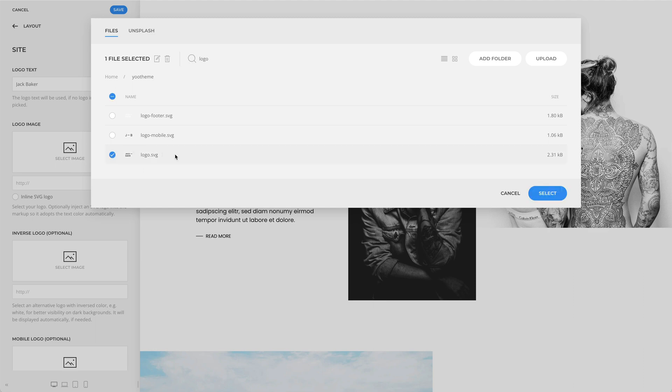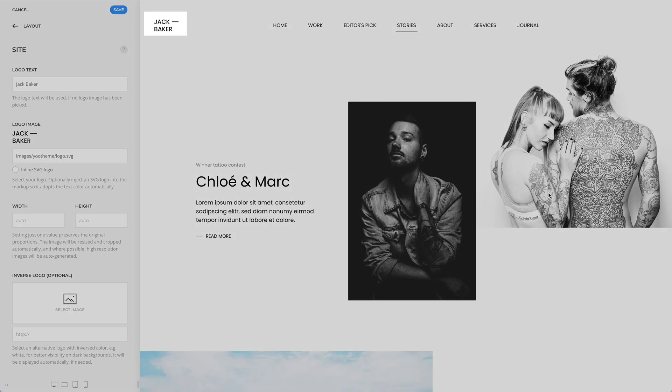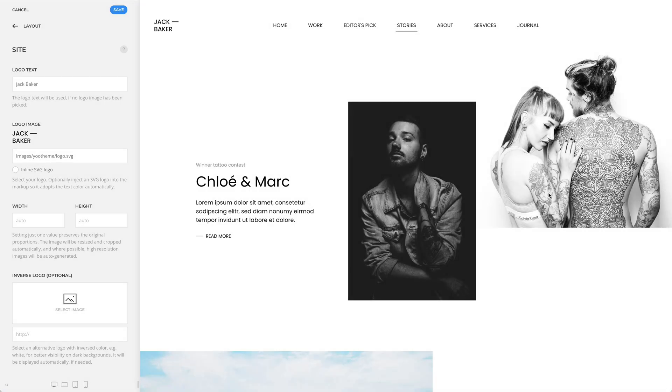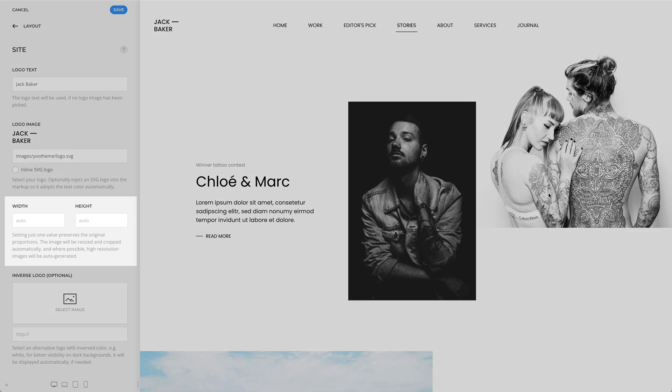Pick your logo and click Select. And as you can see, the logo text disappears and the logo image appears. Of course, you can set the width and the height for your image.